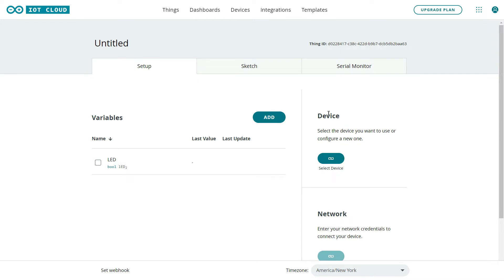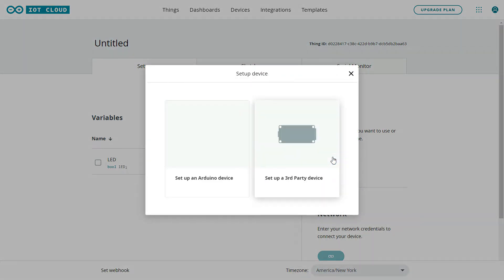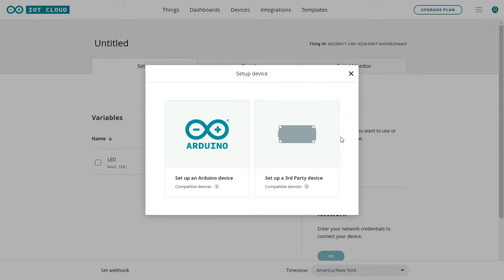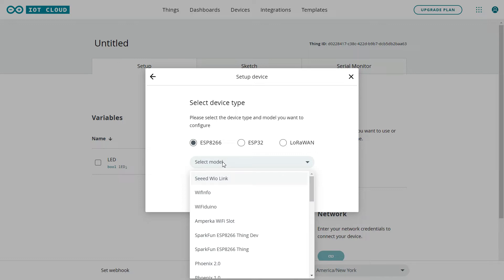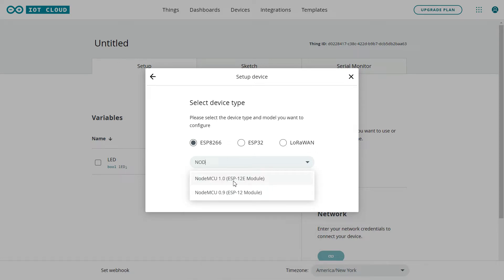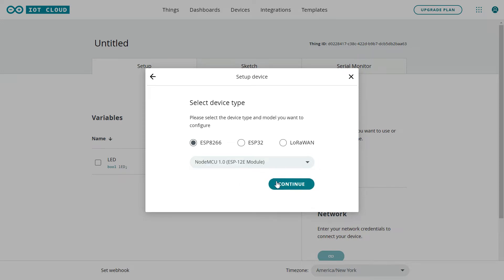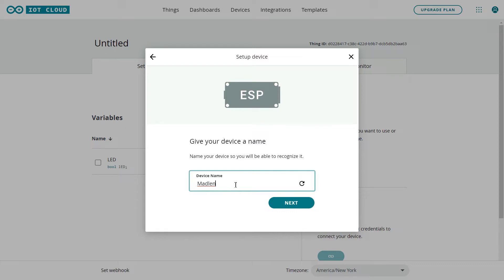Now configure the device by clicking on it. Arduino IoT Cloud provides support for some first-party devices, but in this case I'm using a third-party device — the NodeMCU ESP8266. Select the third-party device option, then select the ESP8266 model. My model is NodeMCU, so I select that. After clicking Continue, set a device name — I'll use 'KnowledgeDoctor'. Note spaces are not allowed, then click Next.